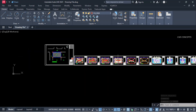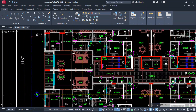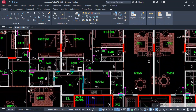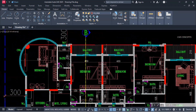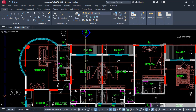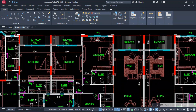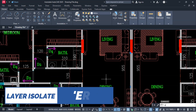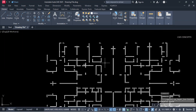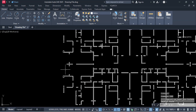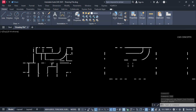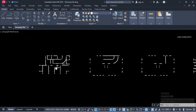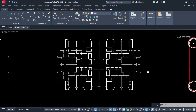This complete project design we have. I will use layer control — I want to isolate a particular layer. For example, let's take this wall layer. Select this one and type the ERD command. Now you see here it got isolated. Your particular layer can be quickly isolated by selecting only that object.